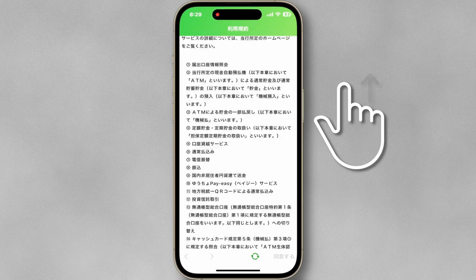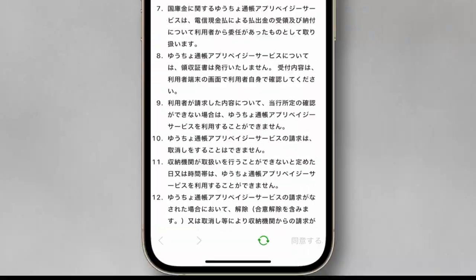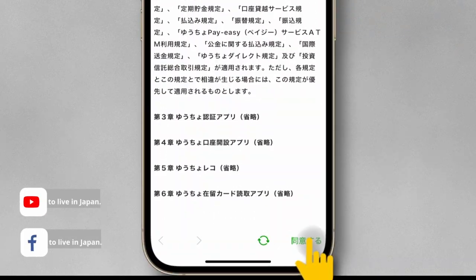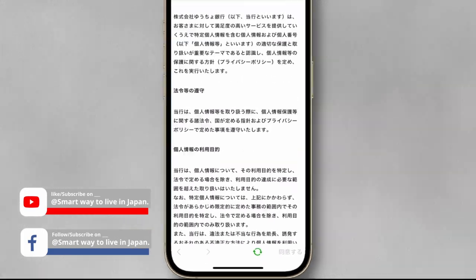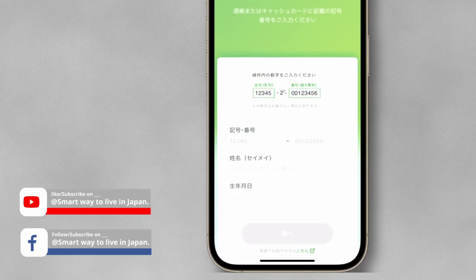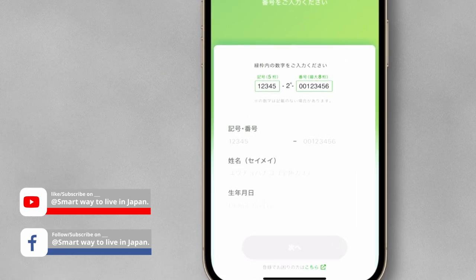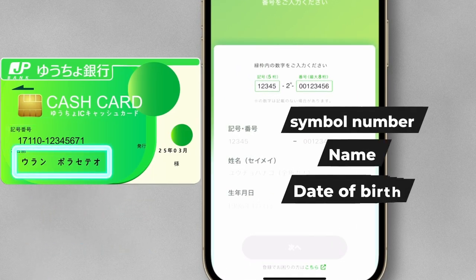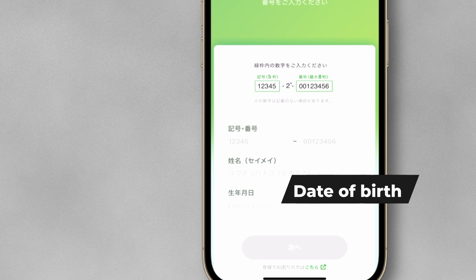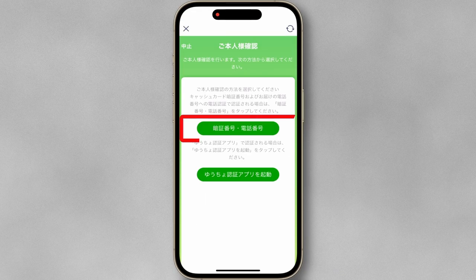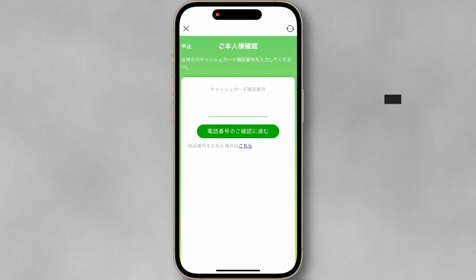Read the terms and tap Agree. Enter your JP Bank account number, your name as it appears on the account, and your date of birth. Then enter your cash card PIN code.